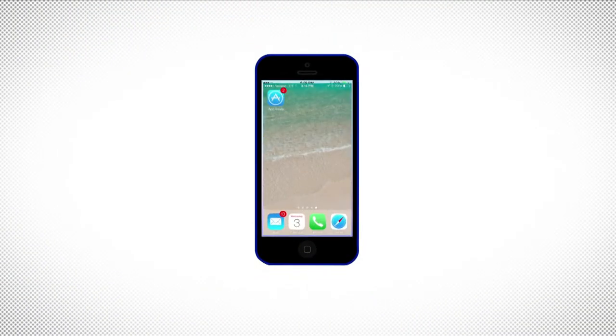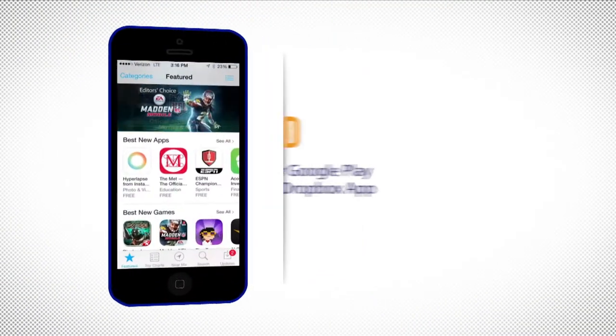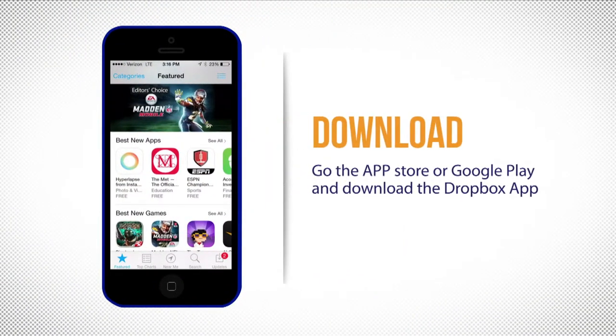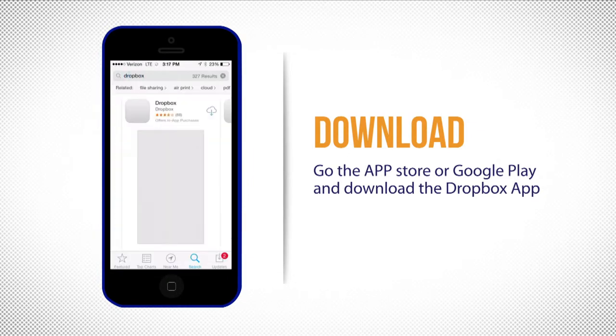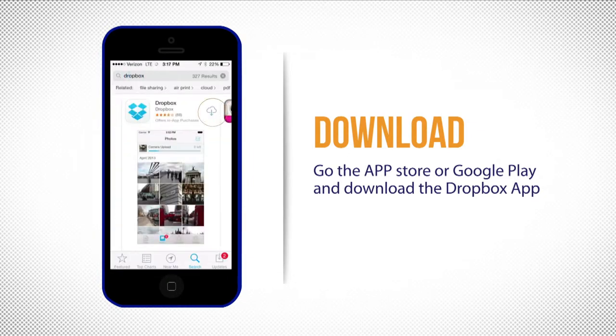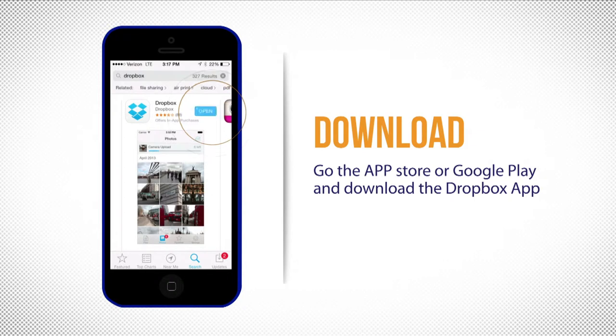Simply go to the App Store or Google Play Store and download Dropbox. Once you've downloaded the app, you need to set up your free account.